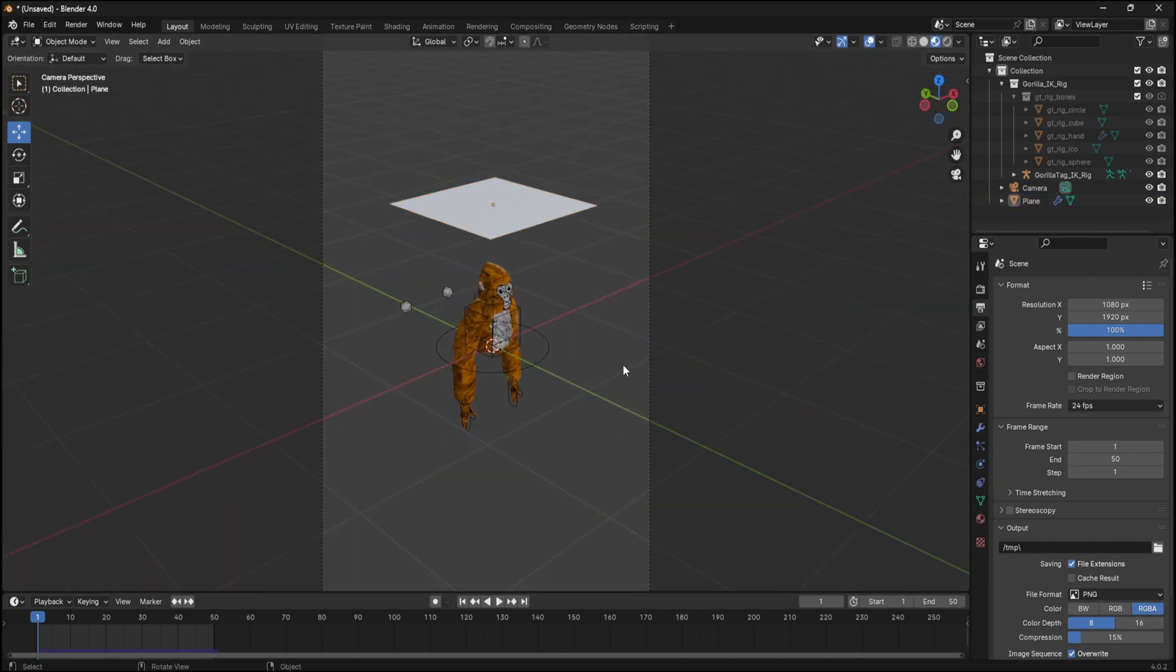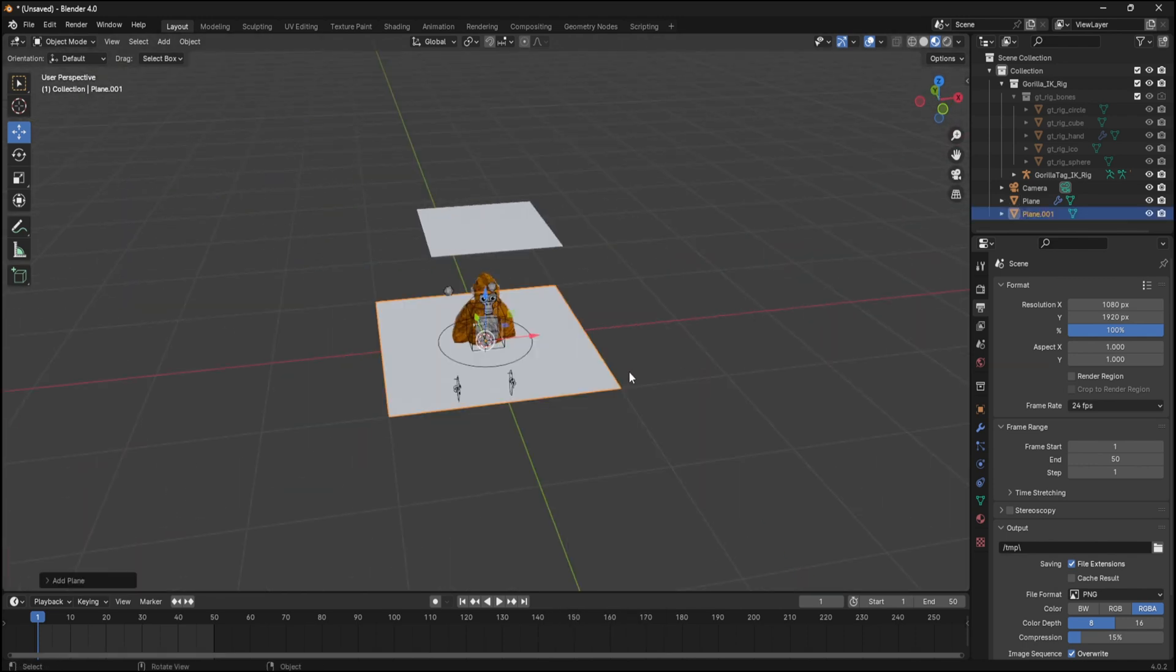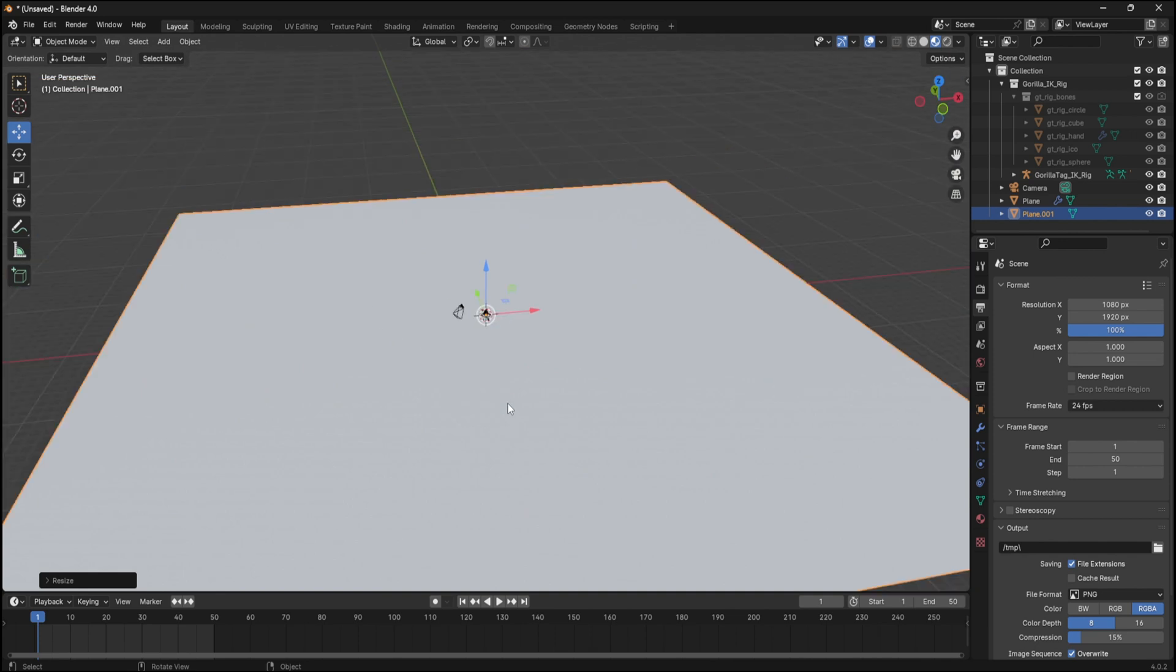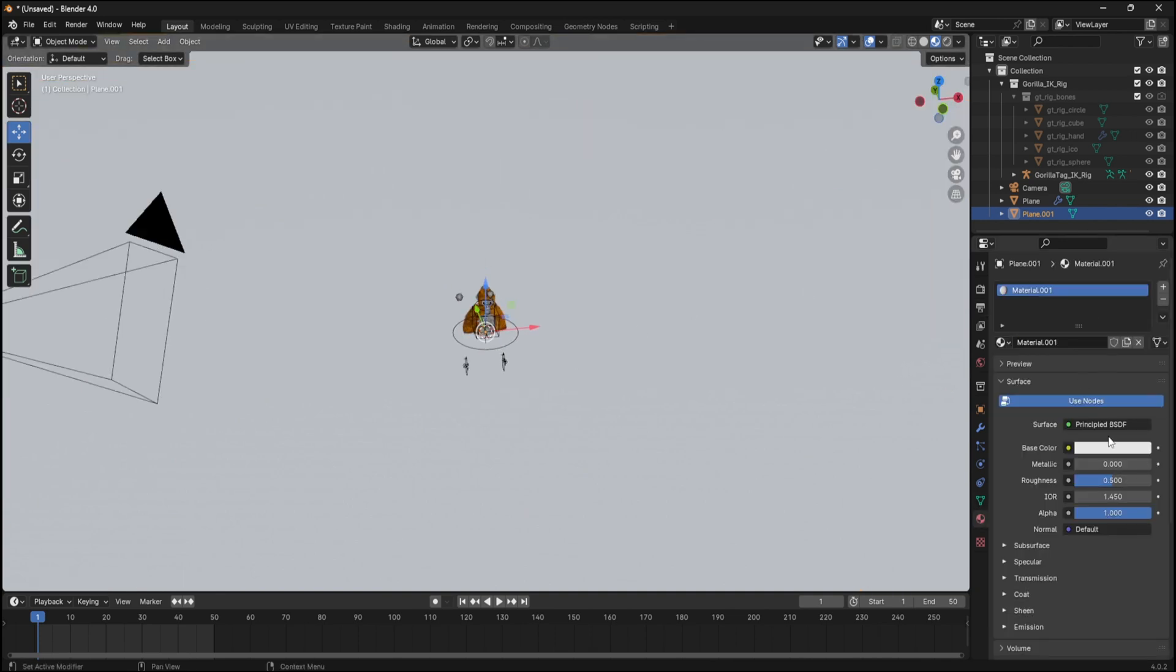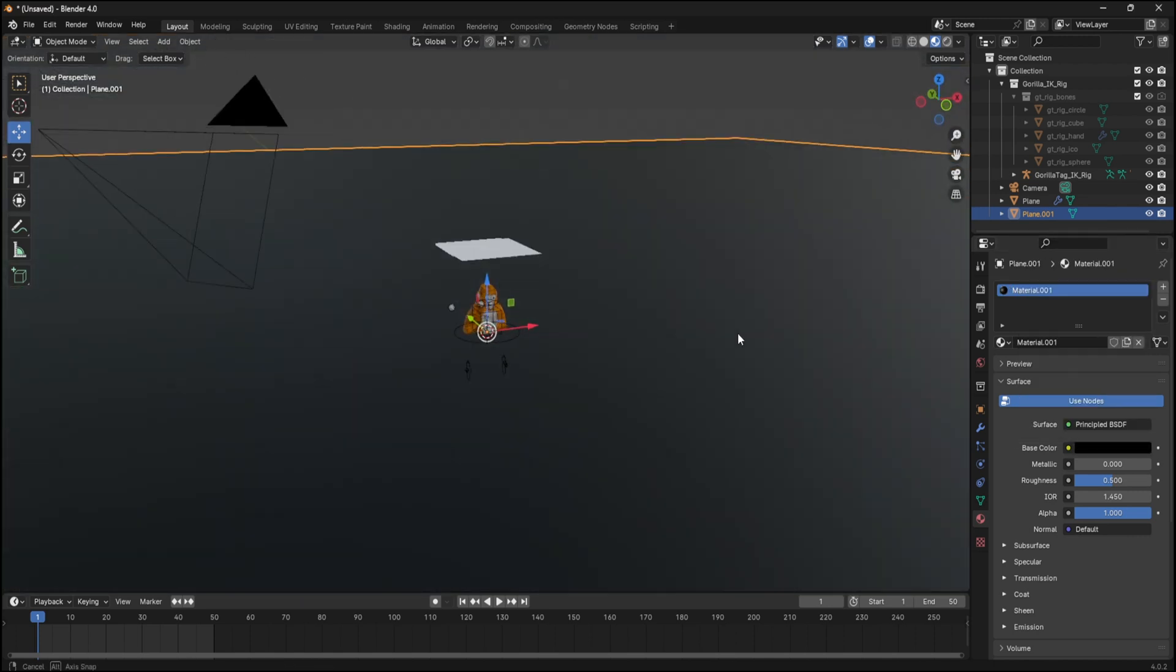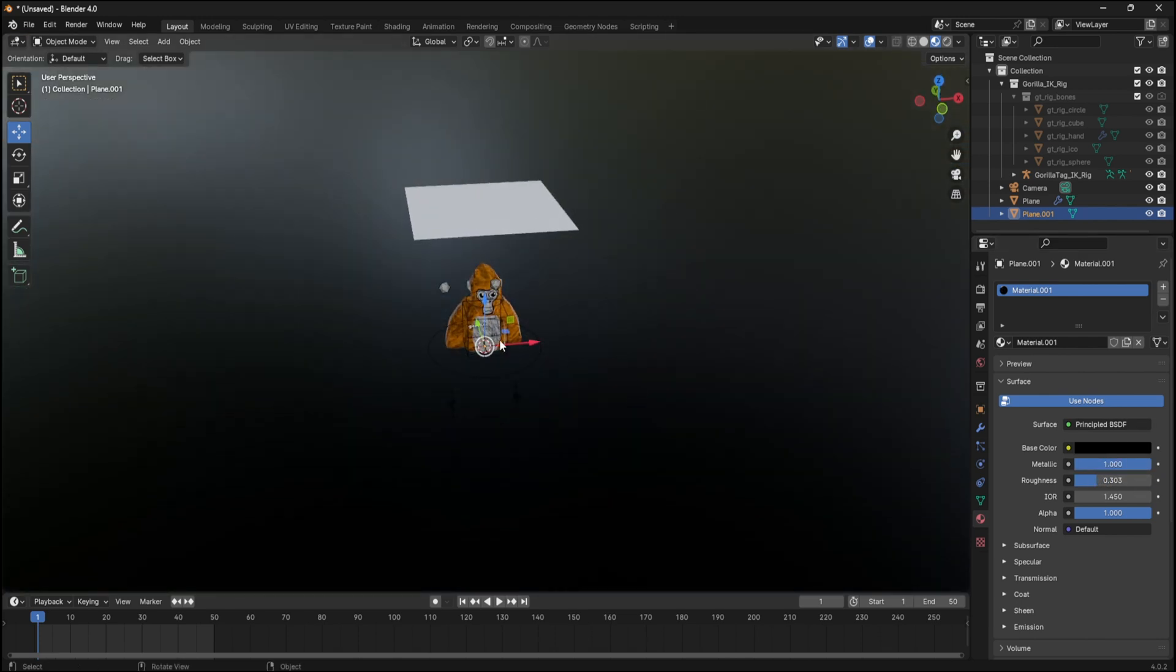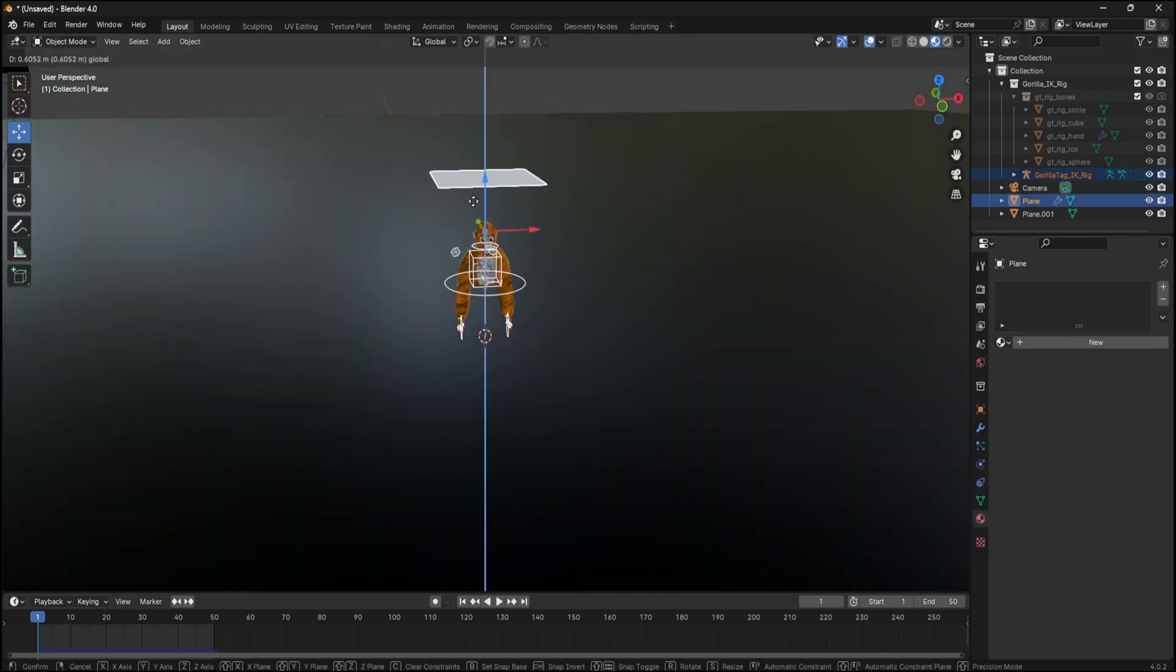And then we can add a floor. So press Shift A, plane, size it up as much as you want, and then you change color wherever you want. I'm gonna make it black. Then to get it reflective, you can change the metallic all the way up and roughness down. And you can move your scene up, so you can drag it up.